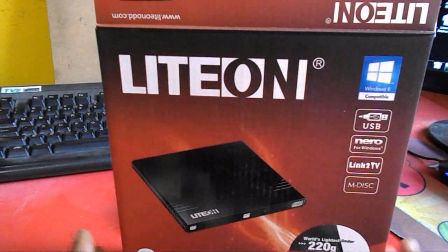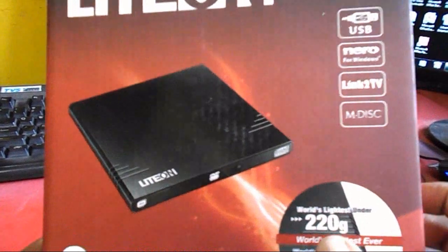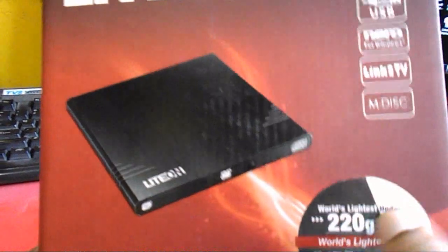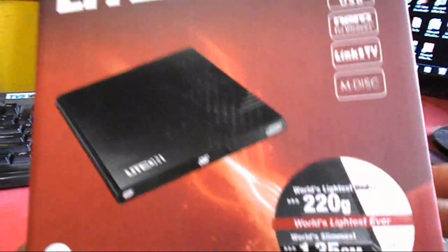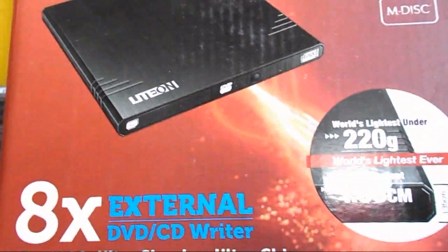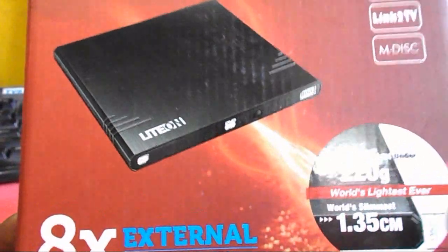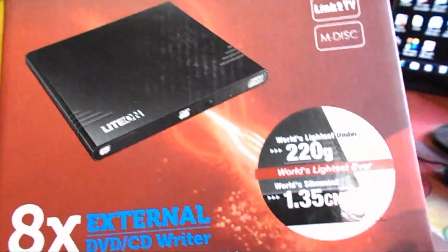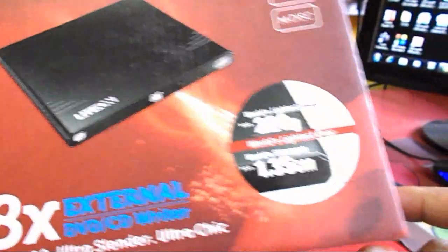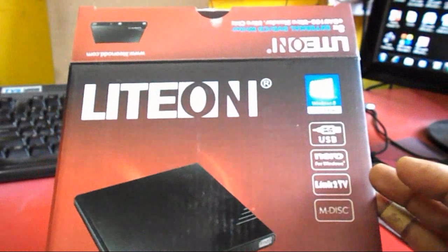Here you can see on the box, the dimensions. It is only 202 grams, which means lightweight, and here you can see it's slim, 1.3 cm. It's very slim and you can use this device with your PC.